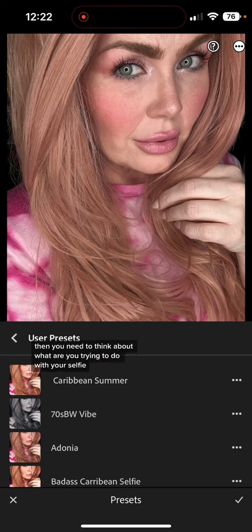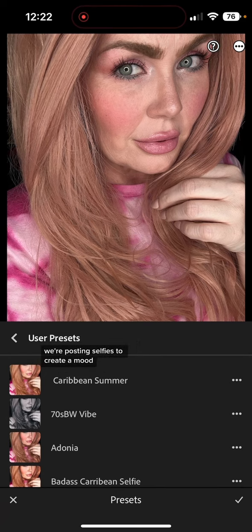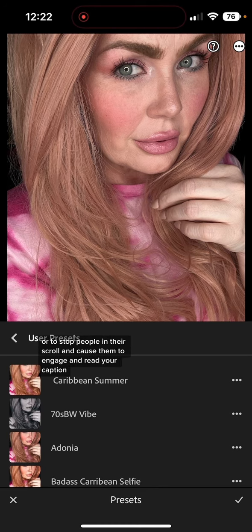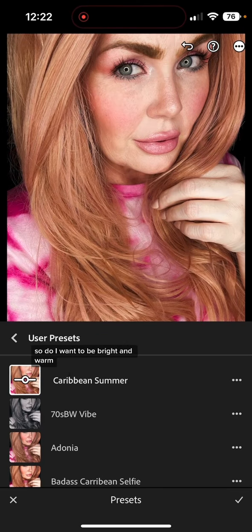You need to think about what you're trying to do with your selfie, because we're not just posting selfies to get likes and validation — we're posting selfies to create a mood or to stop people in their scroll and cause them to engage and read your caption.